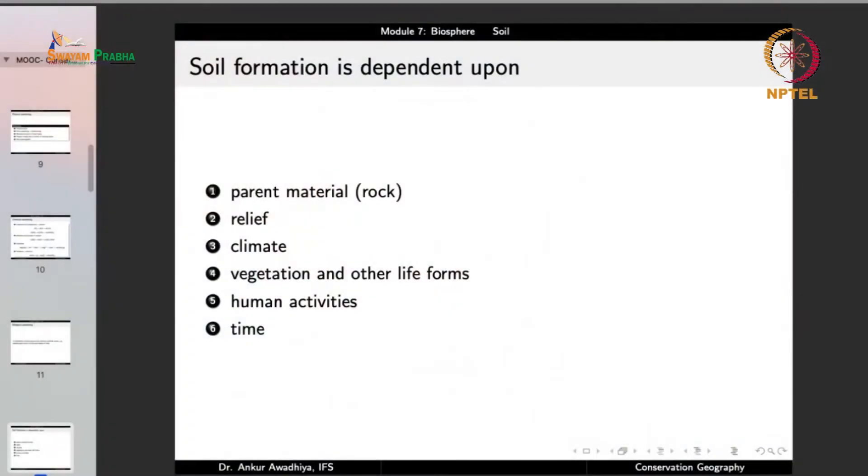Once weathering has occurred and a rock has been broken into smaller fragments, soil formation depends on six factors. The first and most important is the parent material or the rock. Different rocks have different minerals, so the soil formed depends on the kind of parent material. For example, felsic rocks give rise to very different soils than mafic rocks. The ease of weathering also depends on the rock's own structure and composition — soft rocks like sedimentary rocks rich in calcium carbonates convert into soil quickly, while hard rocks like igneous rocks take much longer.